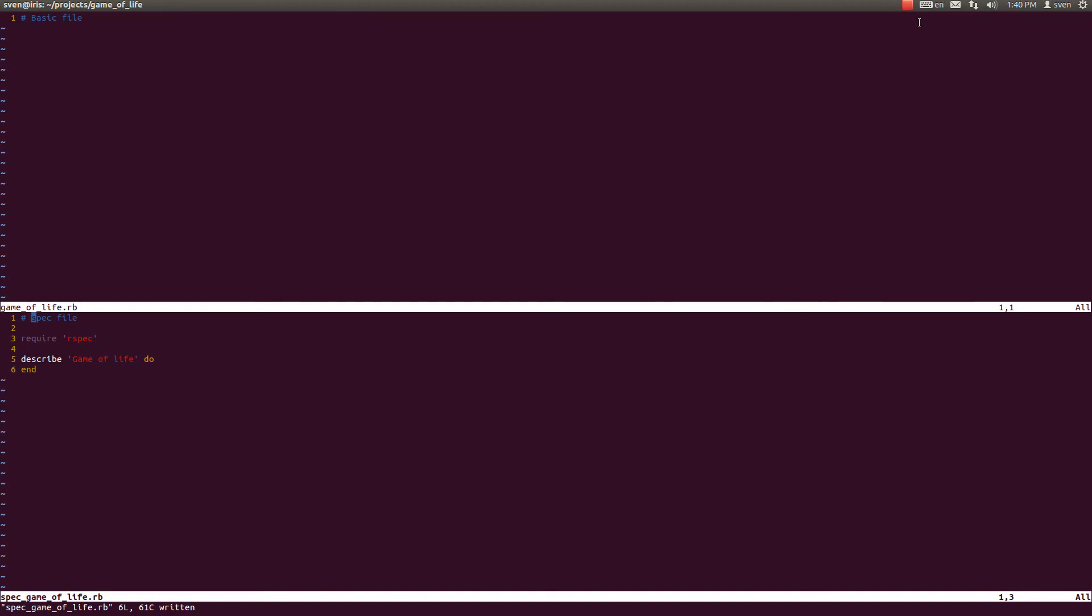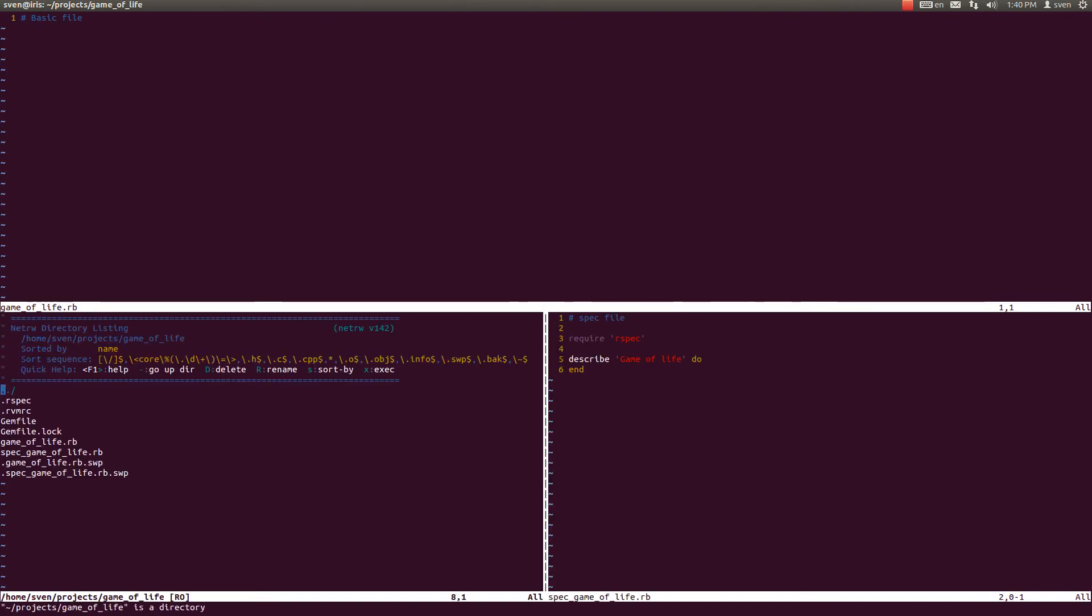Hello and welcome to the third video of coding Conway's Game of Life in Ruby. In the last video we created the basic file structure for our game and that file structure looks like this.